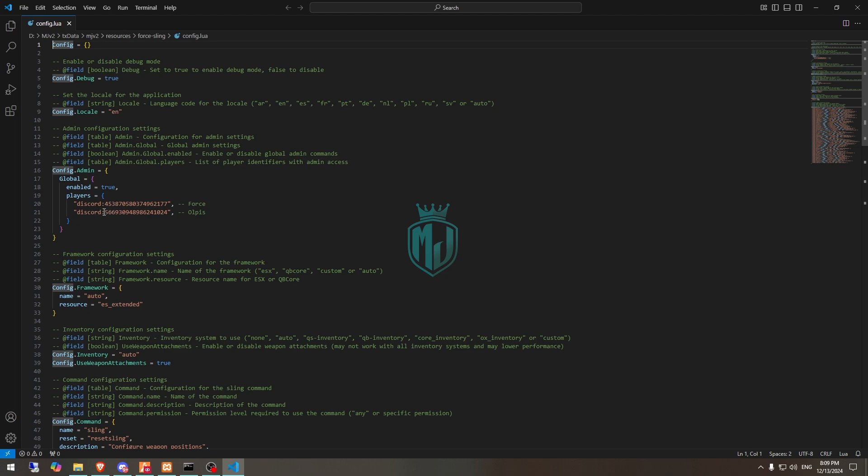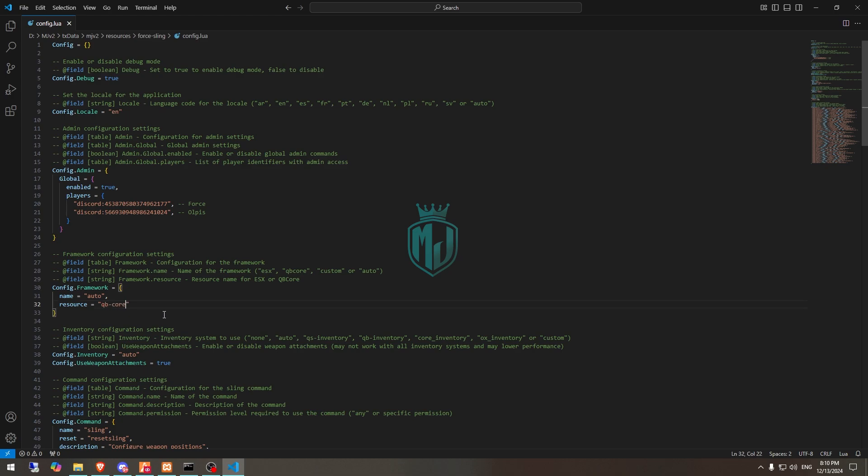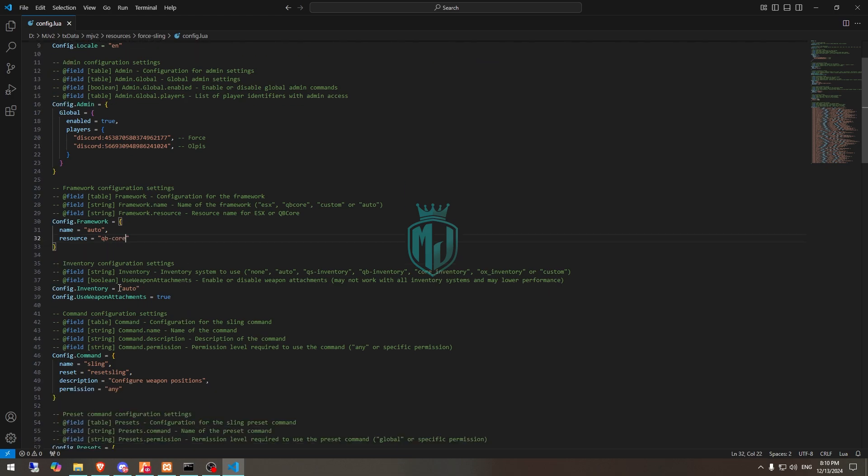This is for framework so it will automatically detect your framework and resource. For resources we need to use the QB Core one, QB Core and inventory. You can add according to you, like you can set it to auto as well.